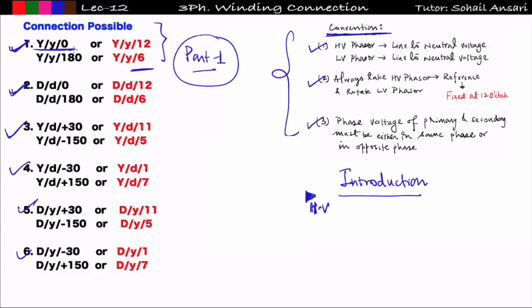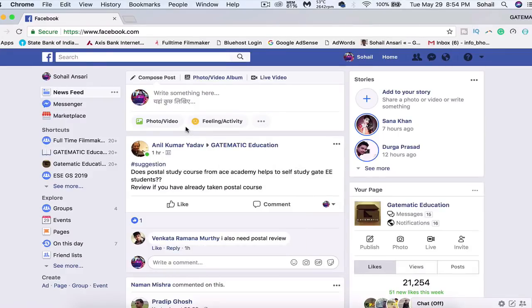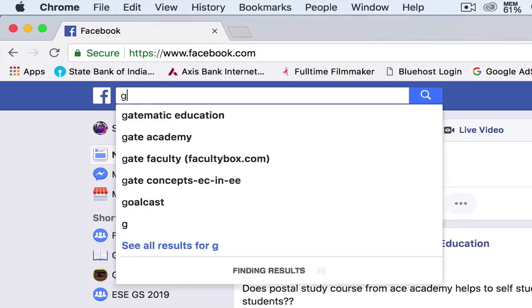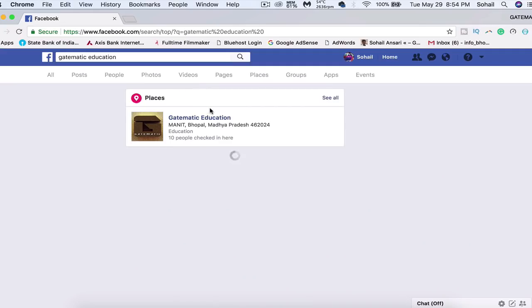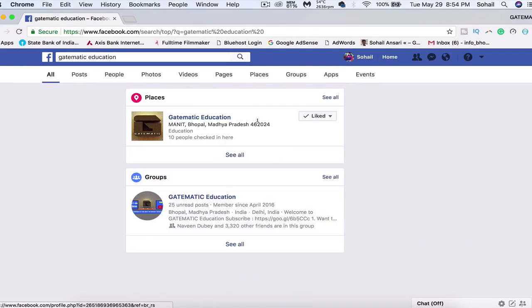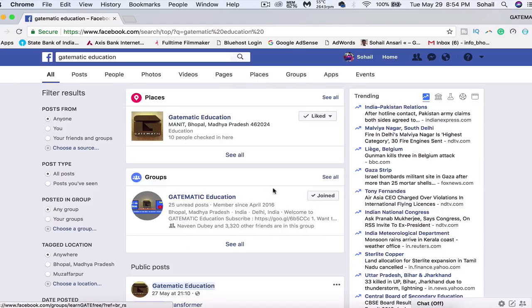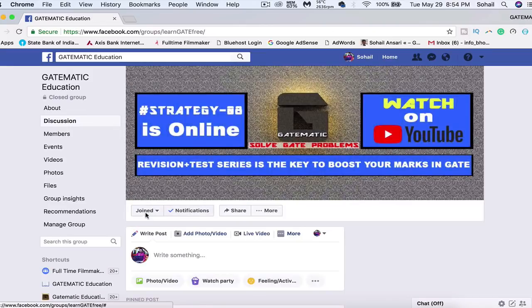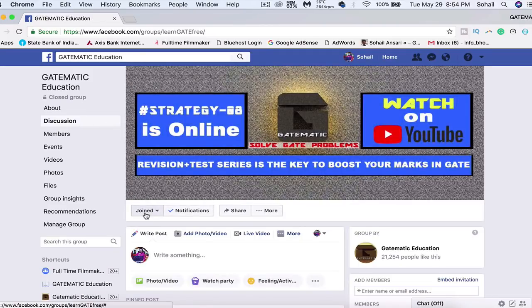In the next lecture we will see YY0 and YY180 connections including the vector group. If you understood the concept, please like this video. For doubt solving, join the Getmatic Education Facebook group by searching 'Getmatic Education' in the search bar, liking the page, and clicking Join on the group.